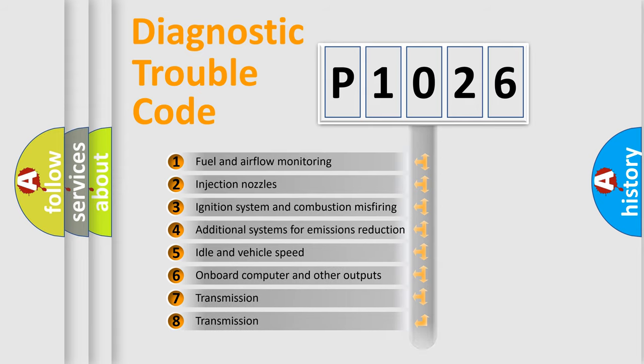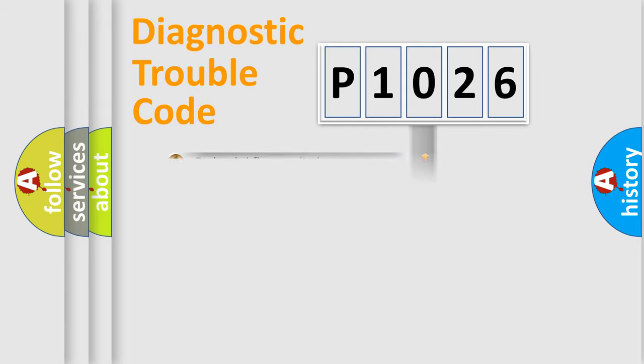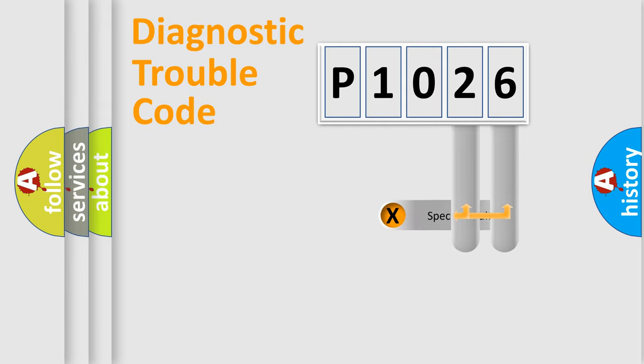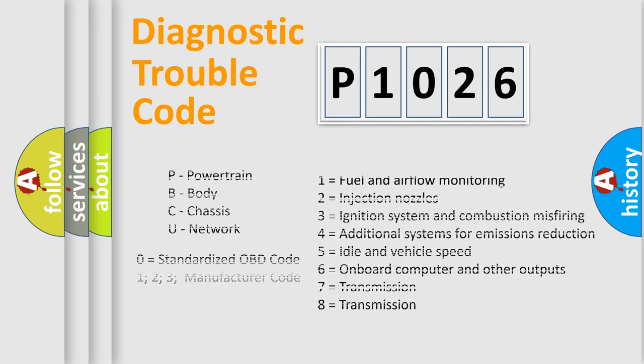The distribution shown is valid only for the standardized DTC code. Only the last two characters define the specific fault of the group. Let's not forget that such a division is valid only if the second character code is expressed by the number zero.